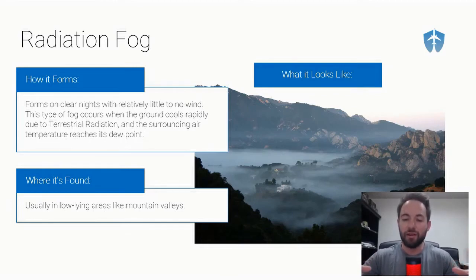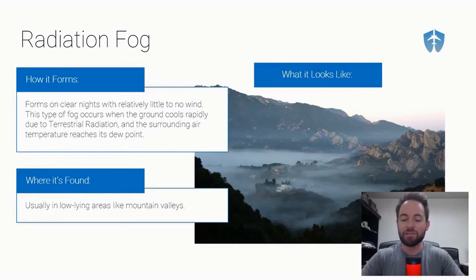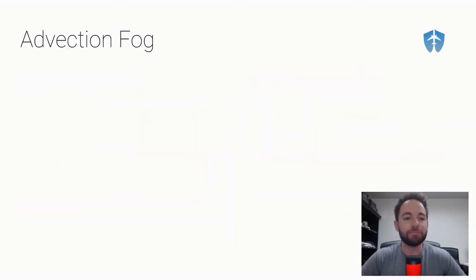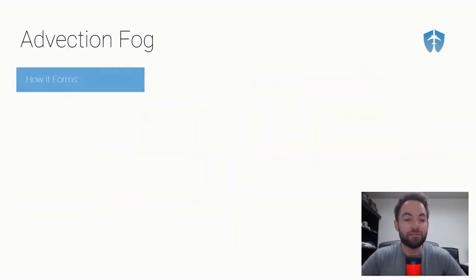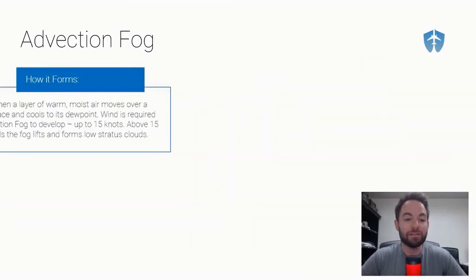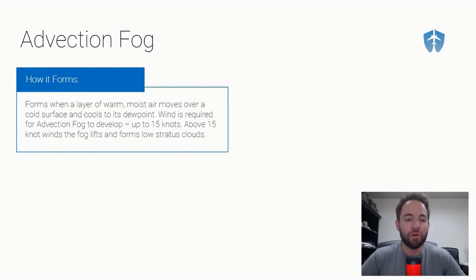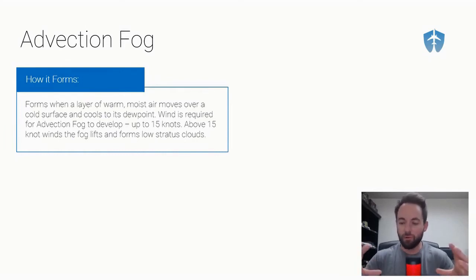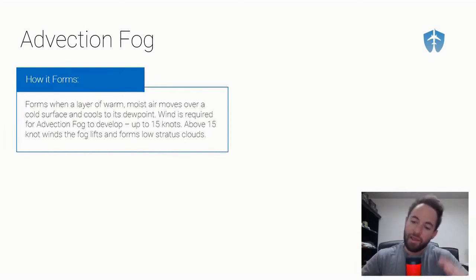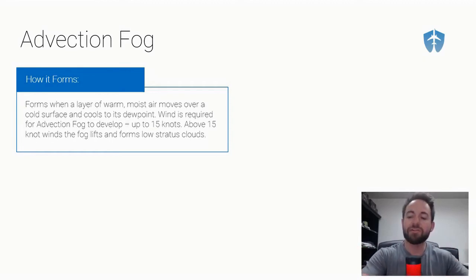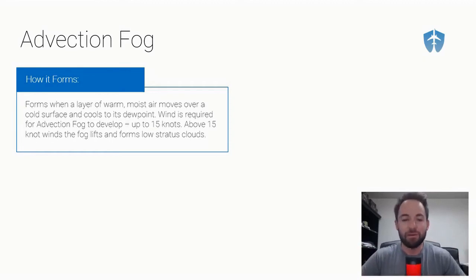Second one is advection fog. How does it form? It forms when a layer of warm moist air moves over a colder surface and cools to its dew point. So we've got warm moist air that needs to move over a colder surface, it'll cool to its dew point, and then it can become fog.